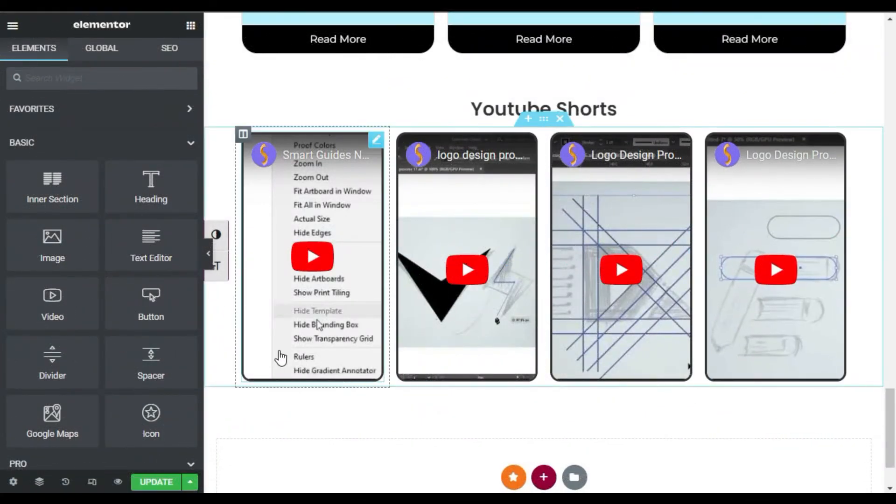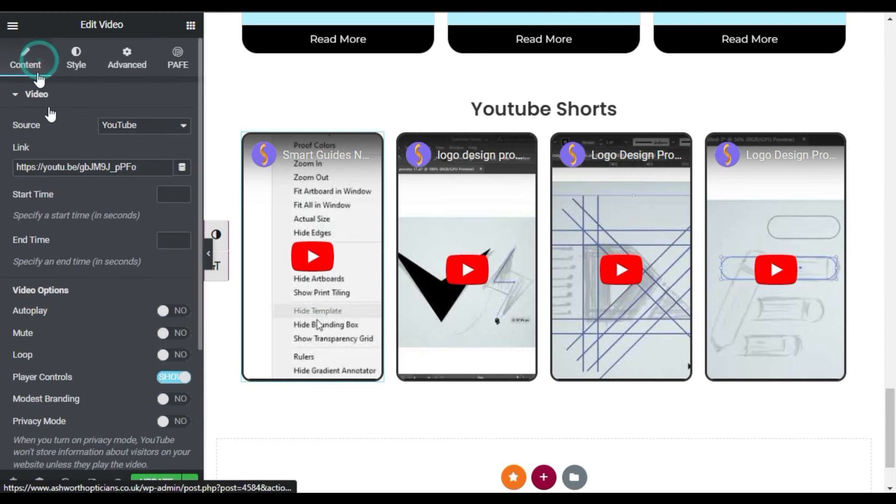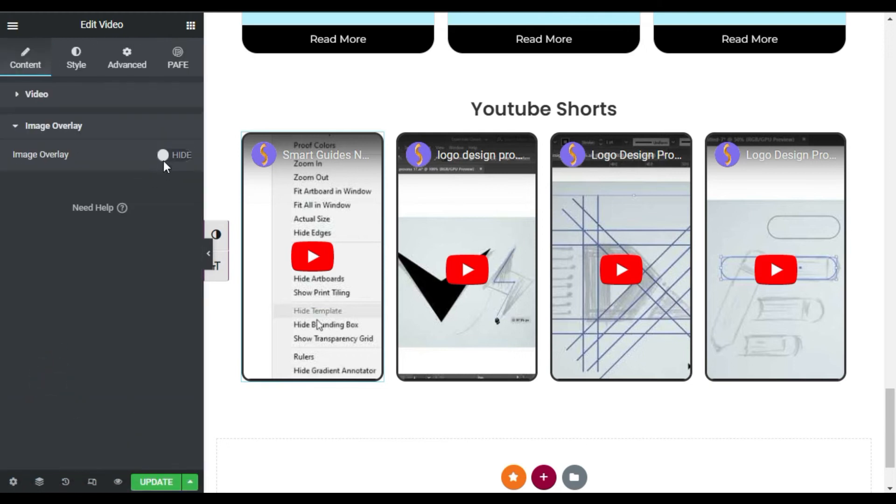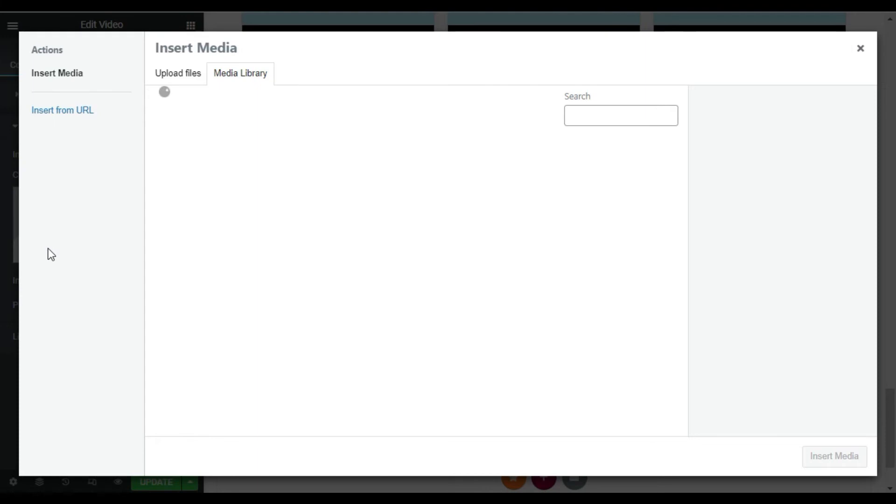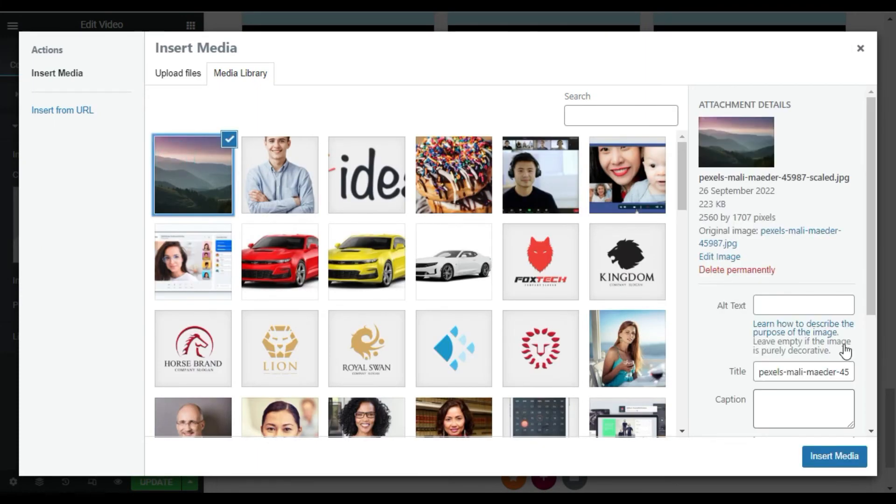Now you can also add thumbnails on it. So click on this pencil icon, go to Content. Here you have image overlay. You can enable it and select image from your media library. For now I will select this first image and click on insert media.